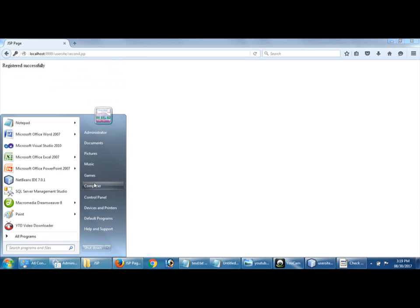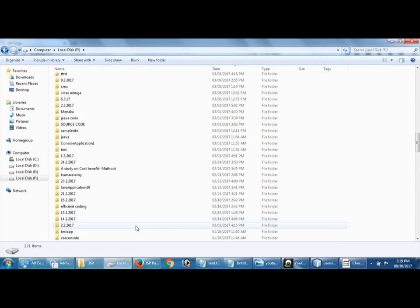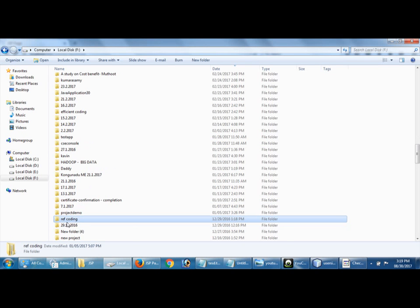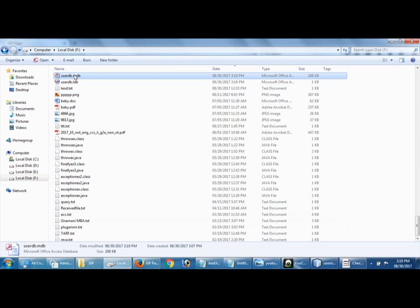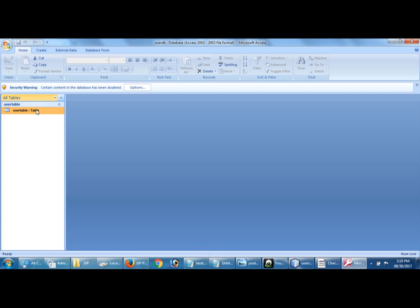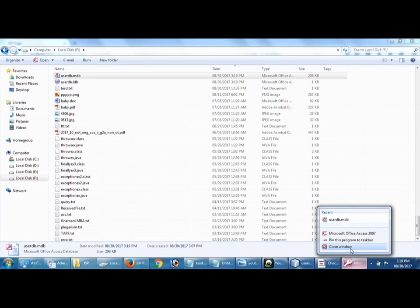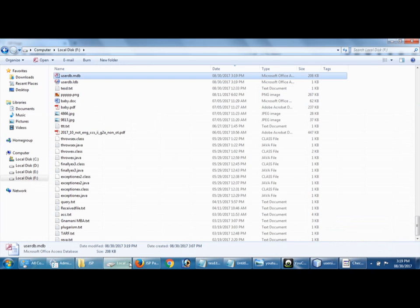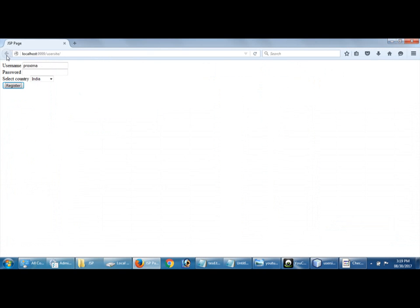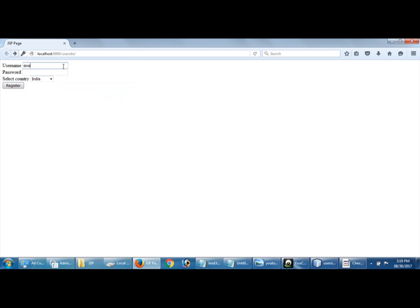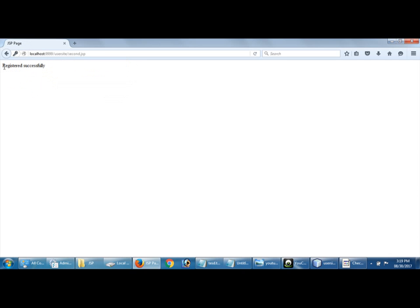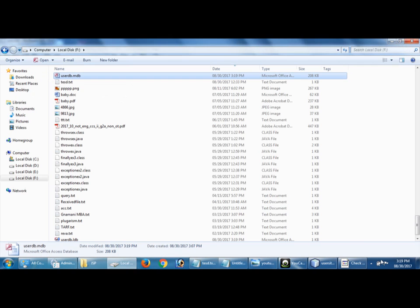Registered, so I will display. Go and check where you're storing the table. Go F drive and then user DB. Store, right. Okay, again enter one more data. Shiva and John, registered. Peter 123 and India, registered. Go and check.